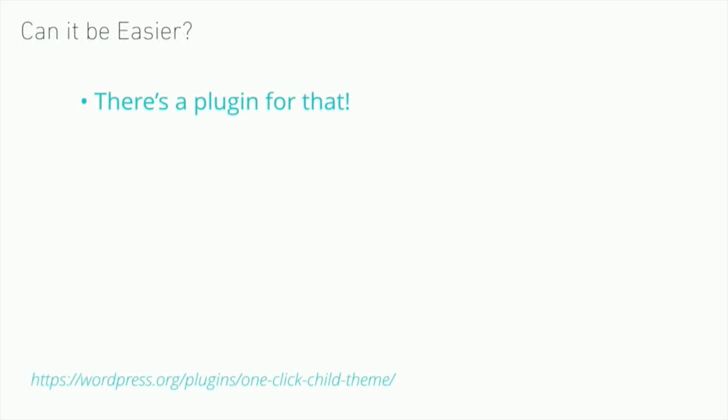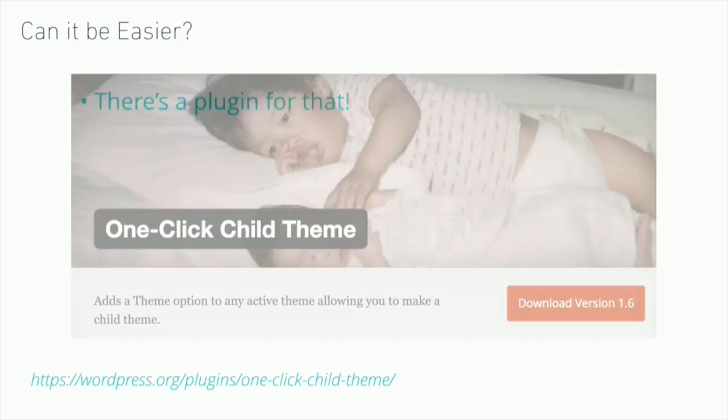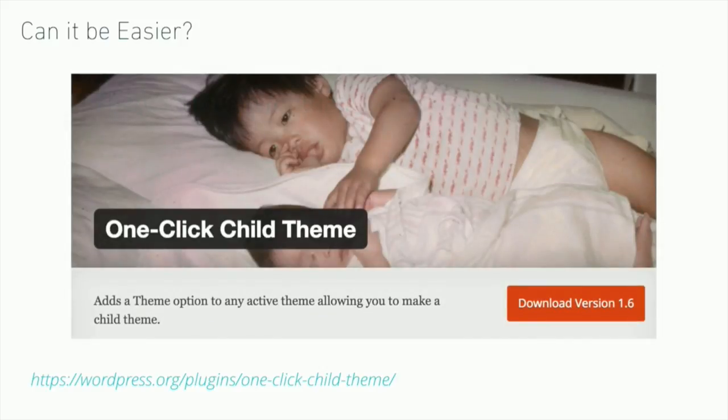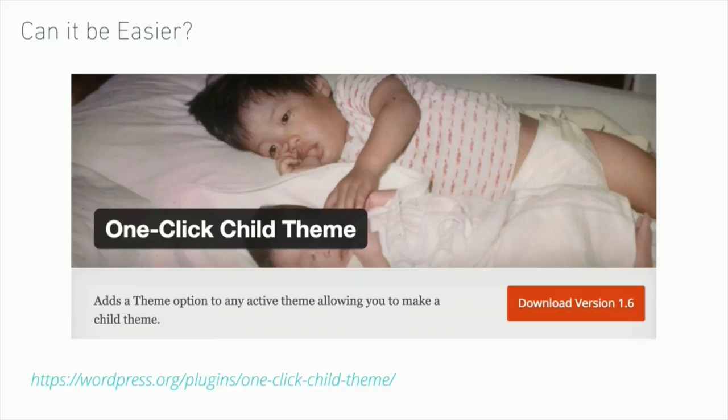If all this child theme business sounds a little bit too tricky or you just don't want to deal with the file system, you can use a plugin. You can use one click child theme or several other plugins like it to create your own child theme just based on any parent theme that you'd want to use.